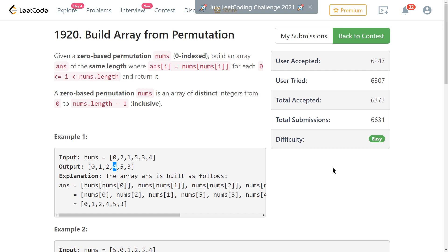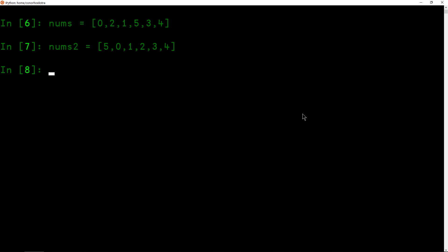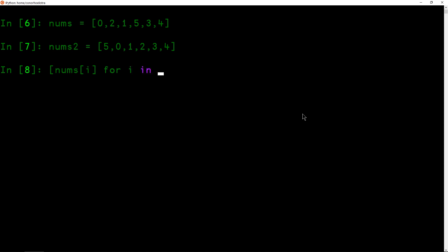So here we are in IPython. We've got both of our examples from the test cases that are provided by LeetCode. And you can solve this in a single line in Python with a list comprehension very easily. So the way we're going to do this is we're going to index into our list nums with x, which is going to be our index. So actually, maybe we should call it i, seeing as it's representing an index for i in our list of values and nums. And that's it. You're done.